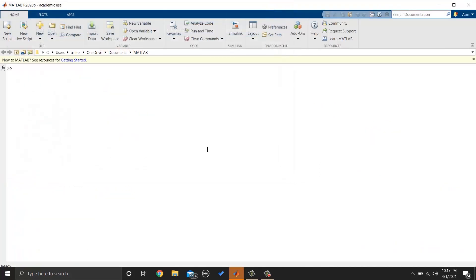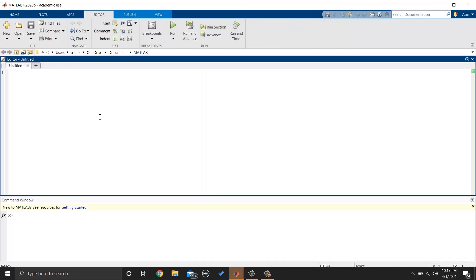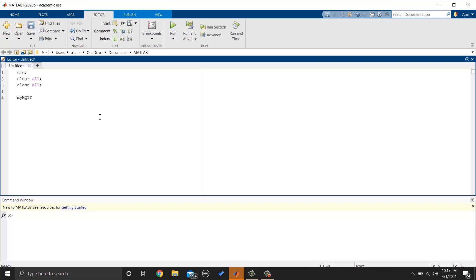The next thing is to make connections between MATLAB and MQTT broker. So we can open a new file and write clc, clear all, close all to clear the command window, clear all variables and close all windows.